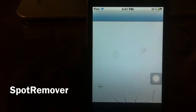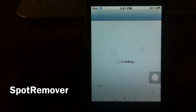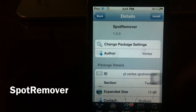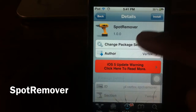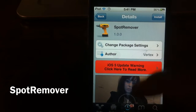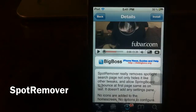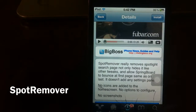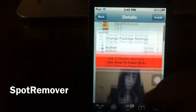I'm going to go to Cydia real quick and install this tweak and show you what it does. There it is — Spot Remover. It's by Vertex and it's free in the Big Boss repo. You can read about it and all that stuff, but I'm going to show you what it does.